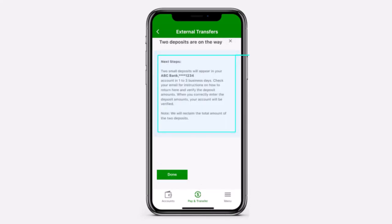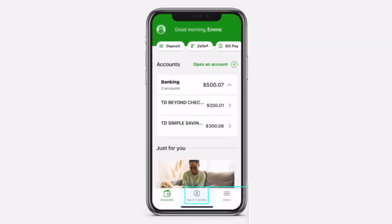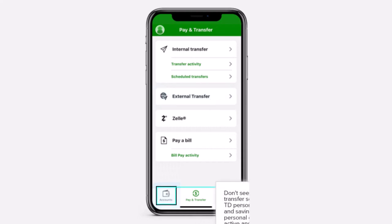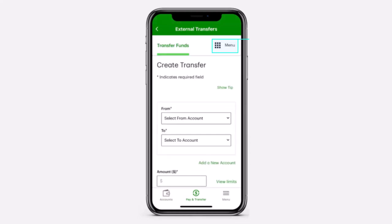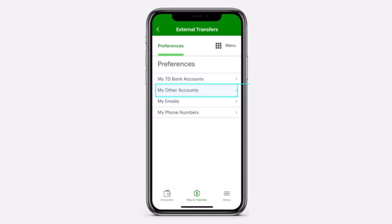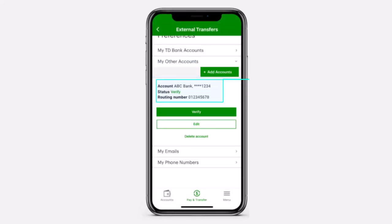After that, you'll have to review the next steps to complete your external verification. And once you've done that, tap on the option Done. Now, after you've received two small TD Bank deposits into your external account, simply go to the Pay and Transfer page again. After that, select External Transfer and then tap on the option menu. Now, tap on the option Preferences. After that, select My Other Accounts. And finally, here you can see the external account you just added.